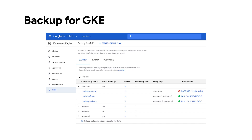Backups are a key consideration for stateful workloads anywhere. The backup for GKE service ensures you can back up your Kubernetes workloads safely. It provides the ability to back up not only the persistent volumes containing the data for your apps running in Kubernetes, but also the configuration of the GKE cluster itself.